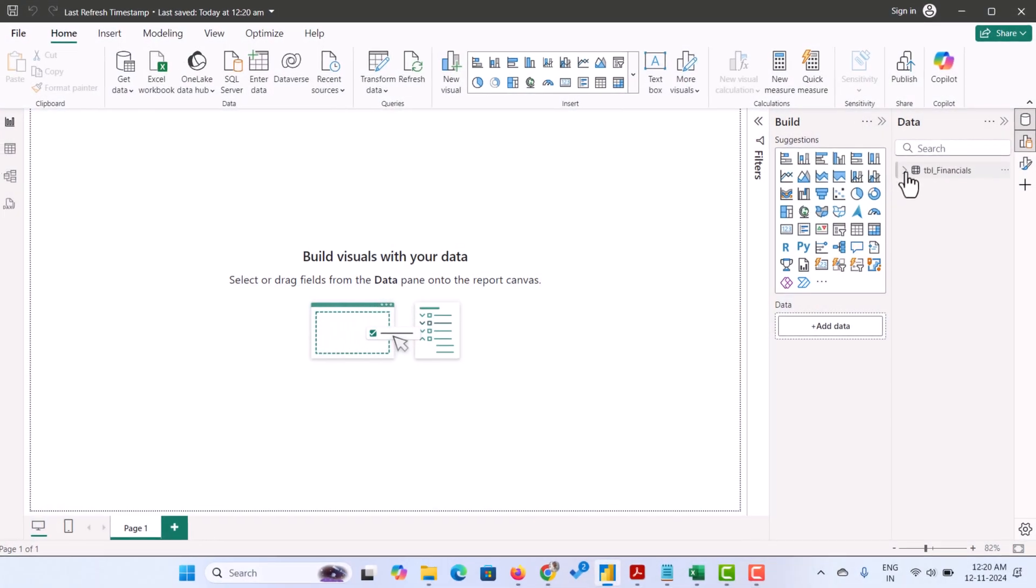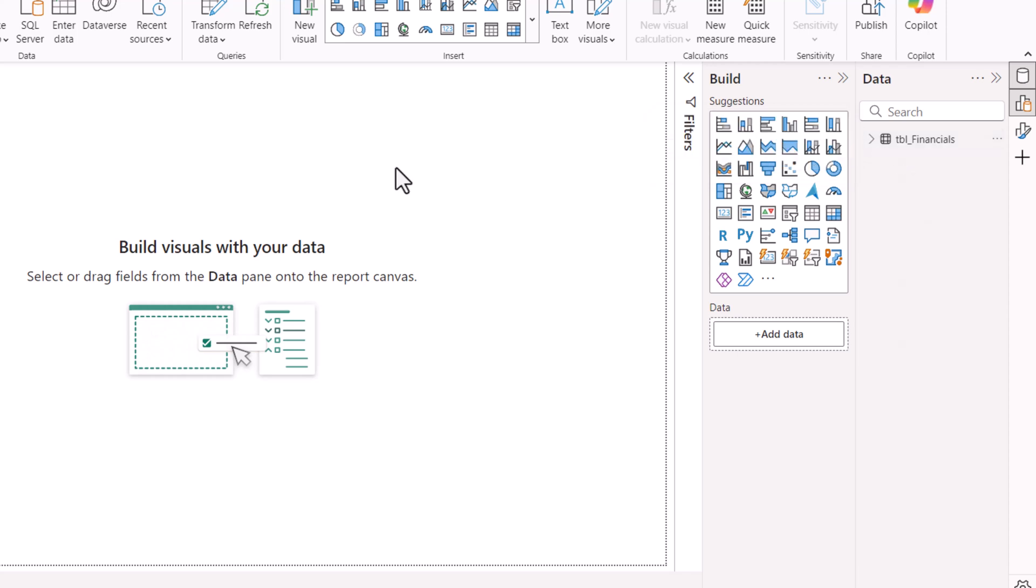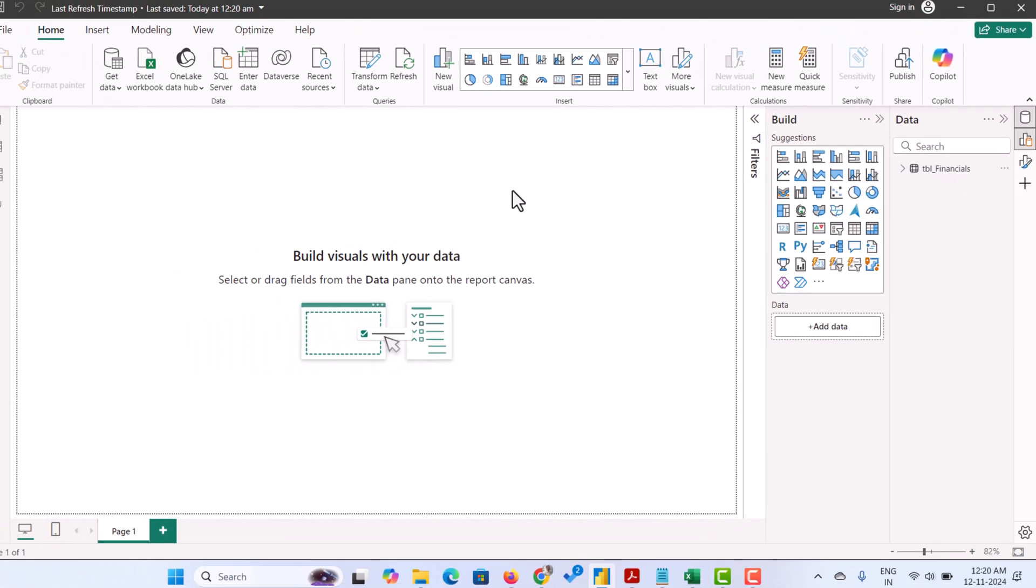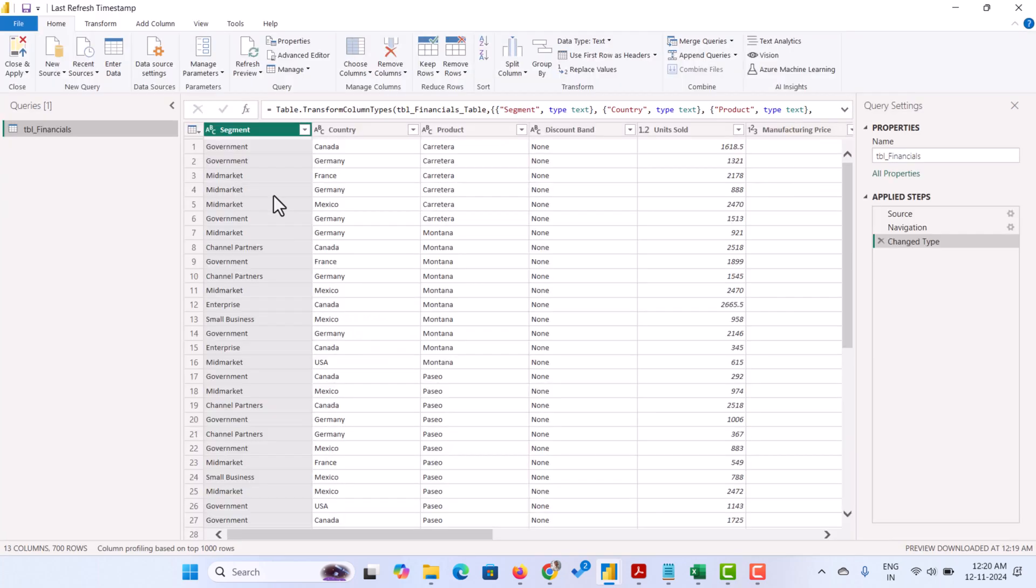Here I have already added a table called TBL Financials. Now we need to add the timestamp. Let's go to the Power Query by clicking on the transform data.